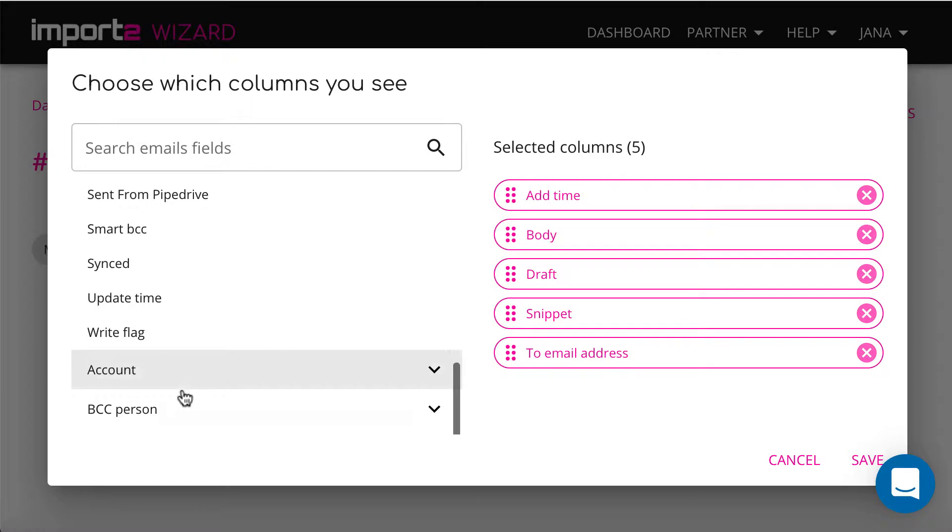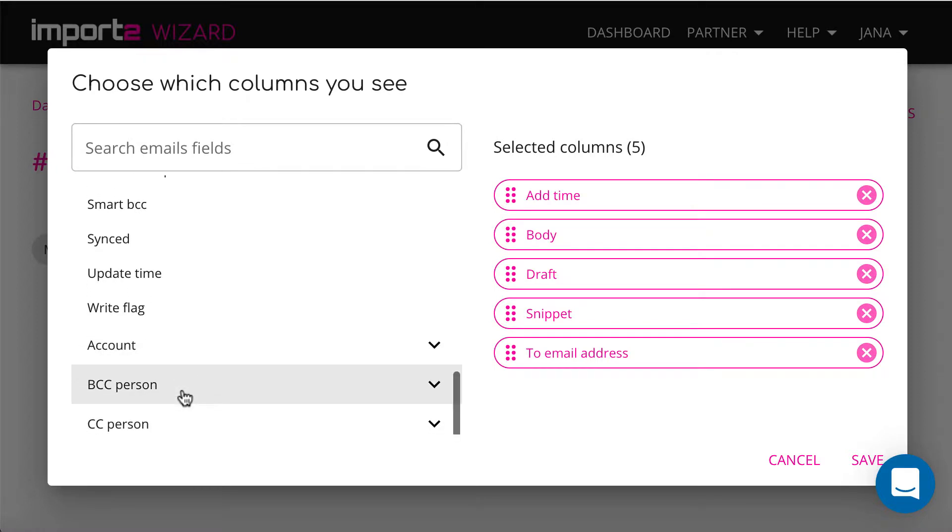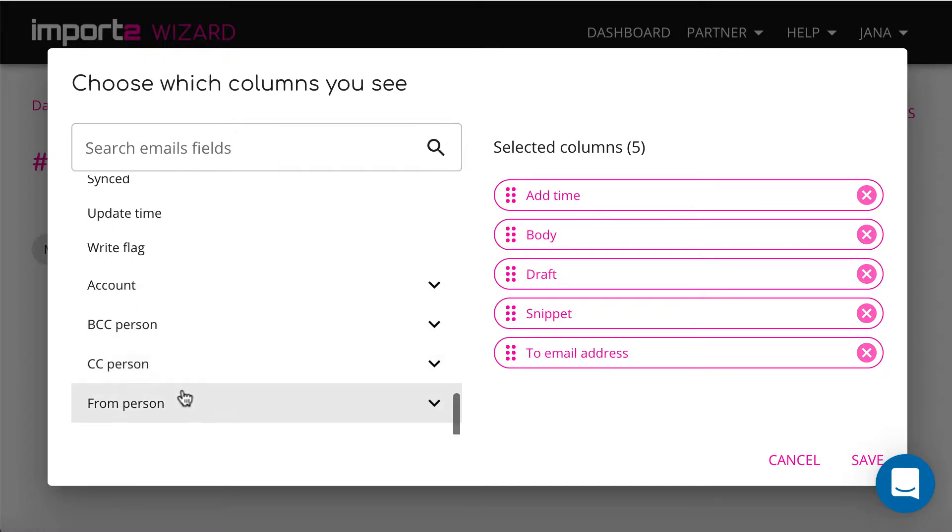And now, your export is set up. You can preview all records that will be exported.